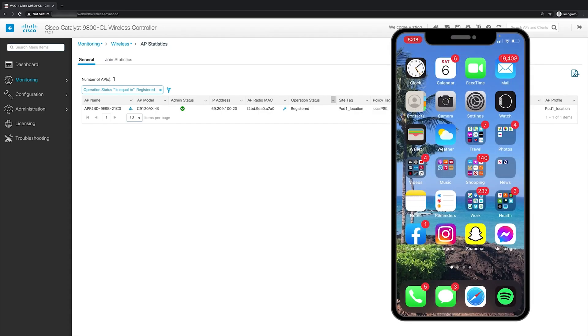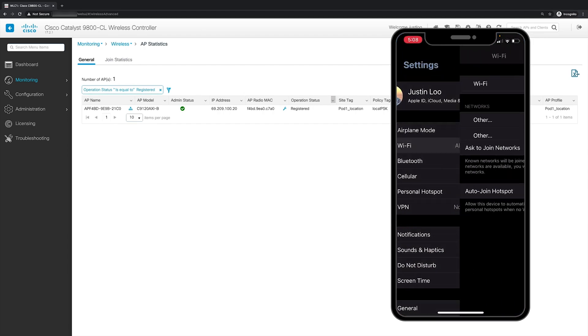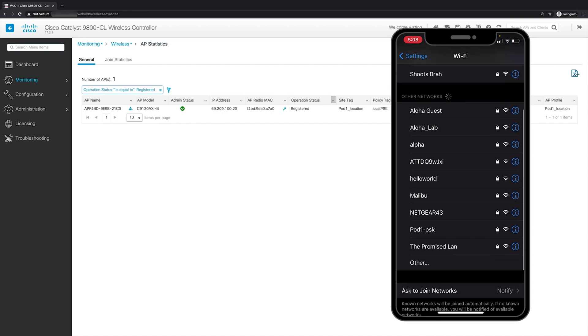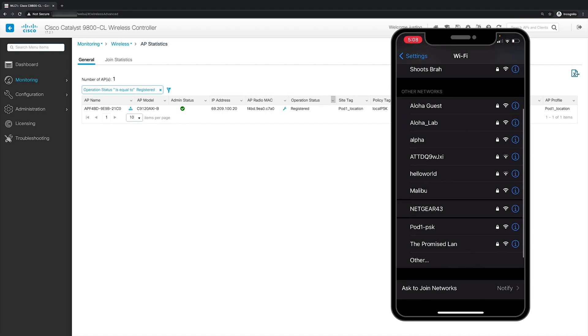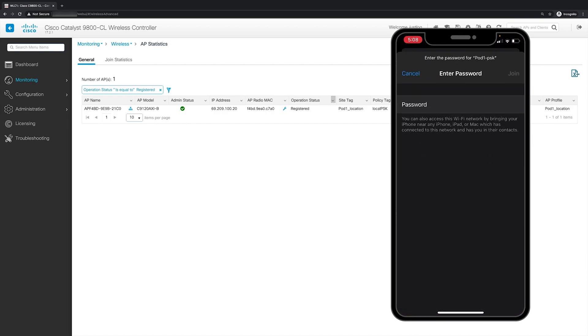So now let's verify the connectivity of our WLAN. So in my iPhone, let's go click on the settings app and go to Wi-Fi. Here, let's search for the SSID of our WLAN. And here it is pod1 PSK. And we'll log in using the password cisco123 and then click join.